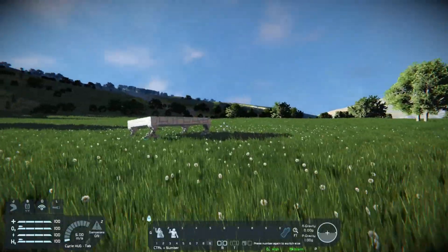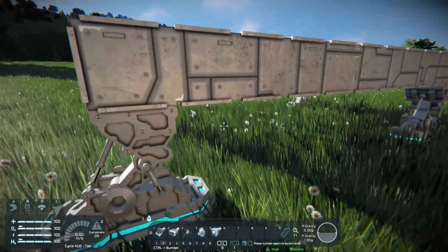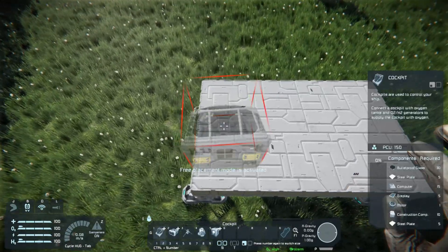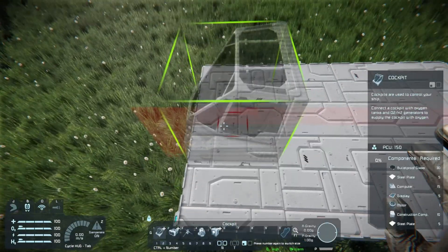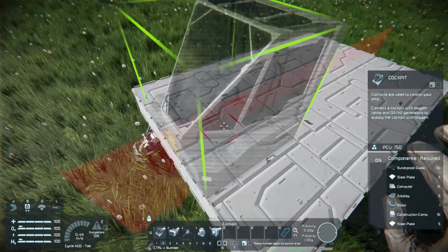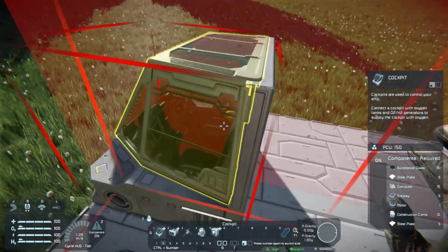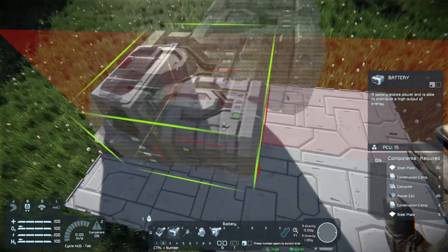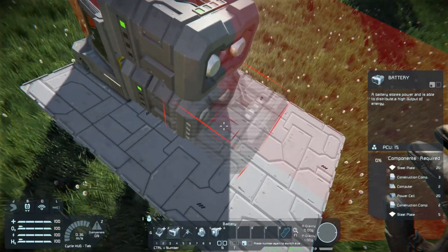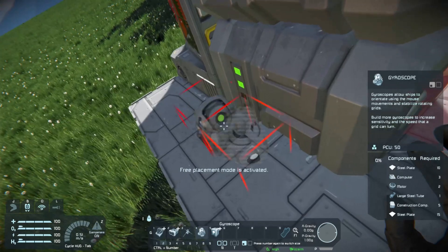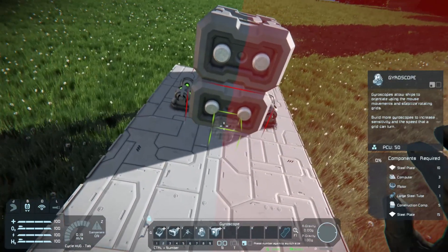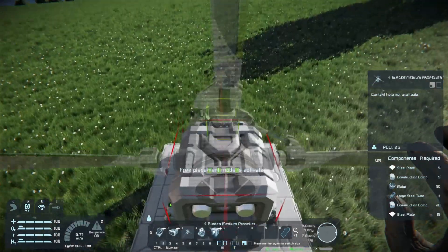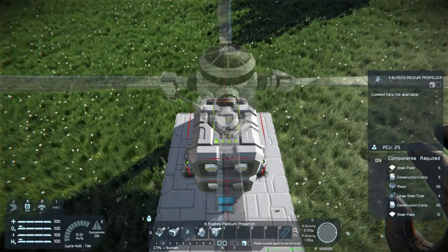We're going to be doing this using scripts, and there are some components required. First off, most of them are all pretty basic. You're going to need your flight seat, a power source — in this case, say, a battery — some gyroscopes, a program block obviously, and last but not least some kind of downward thrust. Well, technically upwards-pointing.